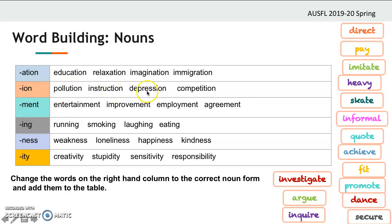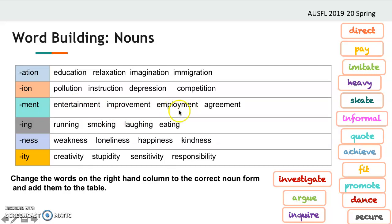We also have 'depress' giving 'depression,' 'compete' giving 'competition,' 'entertain' giving 'entertainment,' 'improve' giving 'improvement,' 'employ' giving 'employment,' and 'agree' giving 'agreement.'